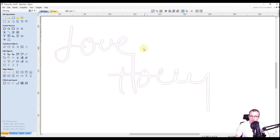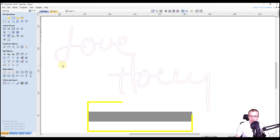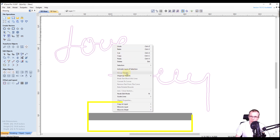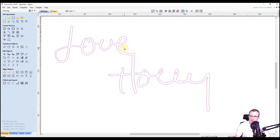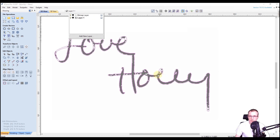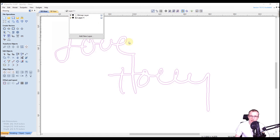Now we can select everything by drawing a selection box and group it all together. There are a few ways to group: click the group button in edit objects, press the letter G on your keyboard, or right click and go to group objects. Everything is now grouped, so if you alter it in any way it stays together. Since we've converted this to vector shapes, we no longer need the bitmap. You can bring it back and delete the original picture, or just leave it on the bitmap layer with visibility turned off in case you need it later.